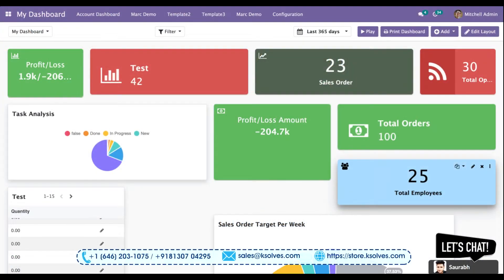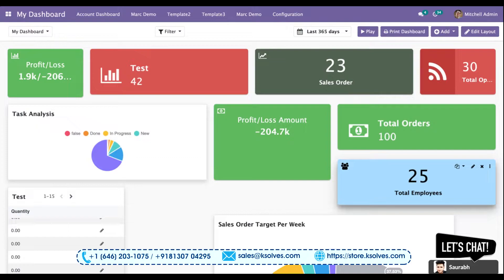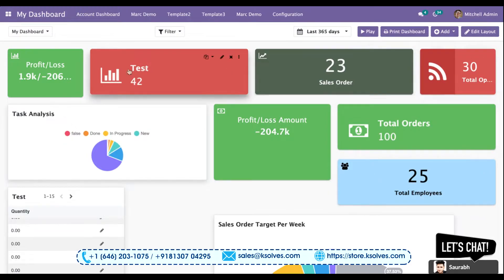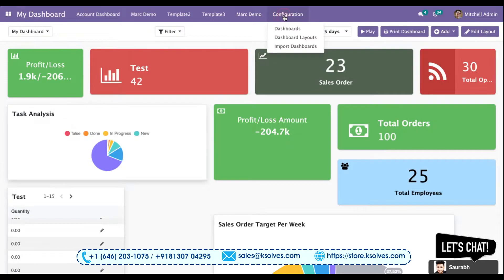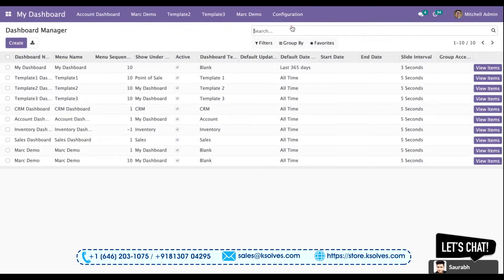Welcome to the demonstration video of Odoo's number one application, Dashboard Ninja. In this video we will understand the configuration of a dashboard - how we can configure a new dashboard and what are the requirements. To understand this functionality, we have to go to configuration and click on dashboards.